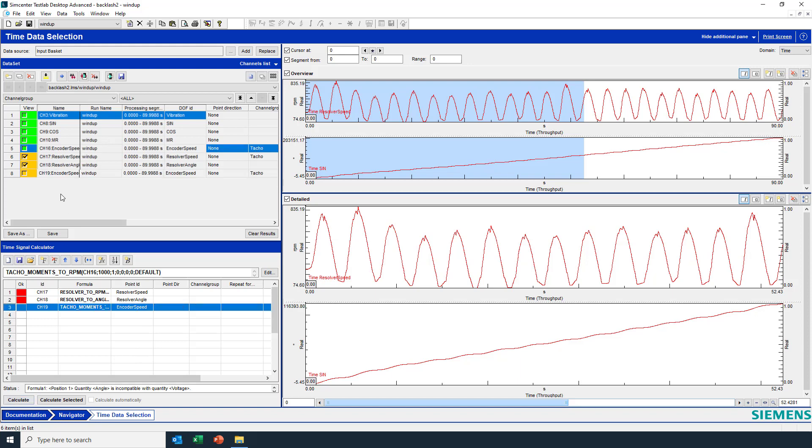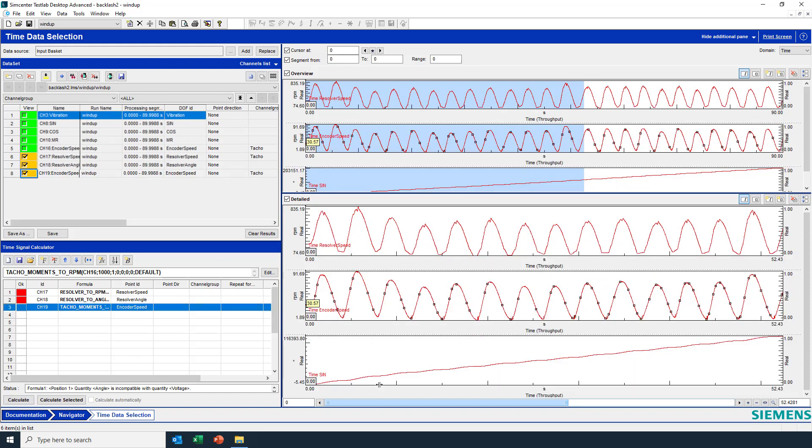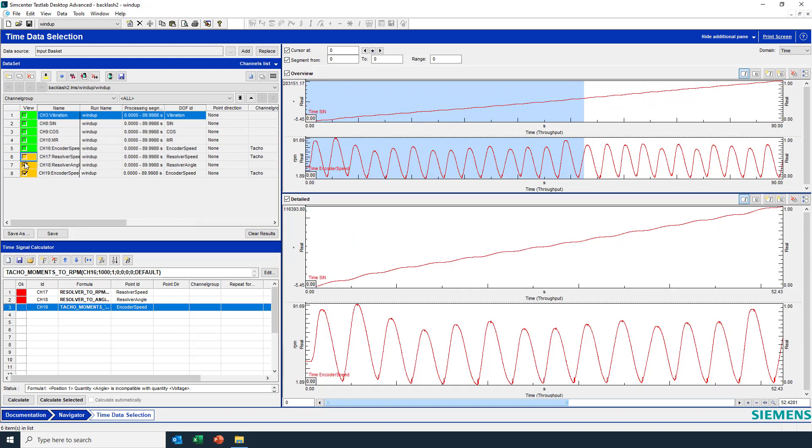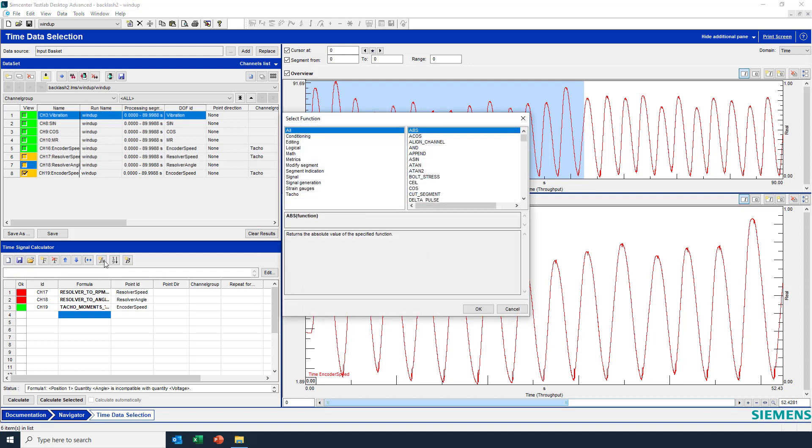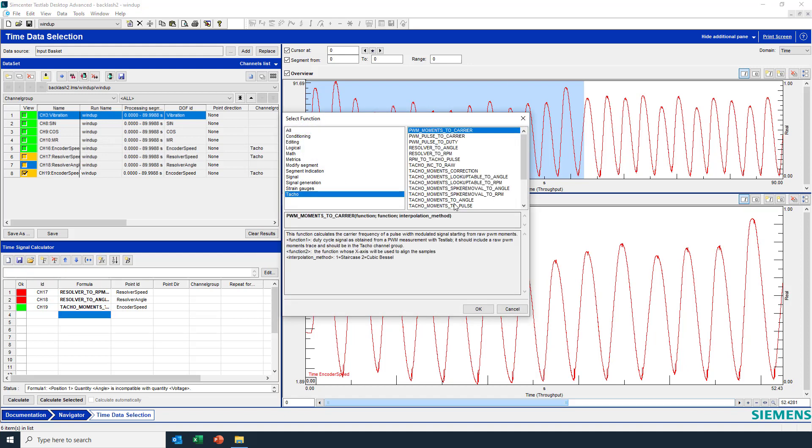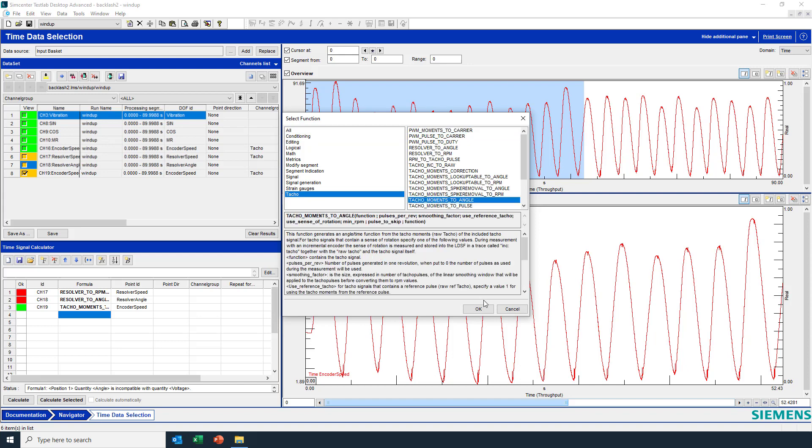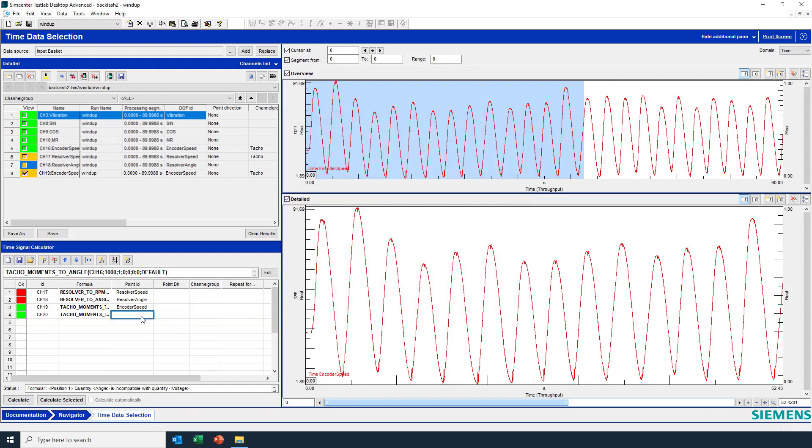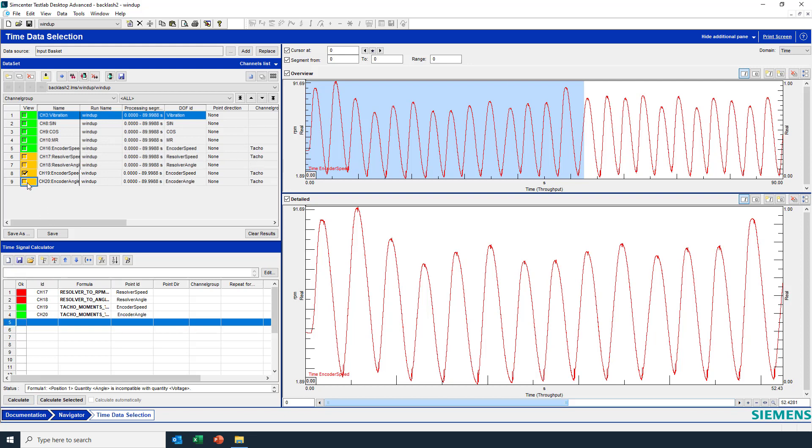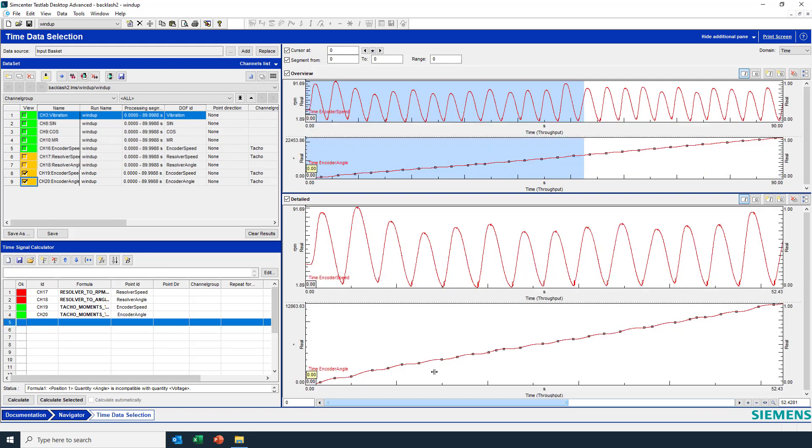I'll hit calculate. Take a look at this. Turn off these. And yes the rpm looks like I was expecting. About goes up to about 91 rpm. So I can do the same thing, but now I will do taco moments angle, calculate the angular displacement, also on channel 16. Thousand pulses per rev. And this will be the encoder angle. Calculate. And there we have an ever increasing angular position.